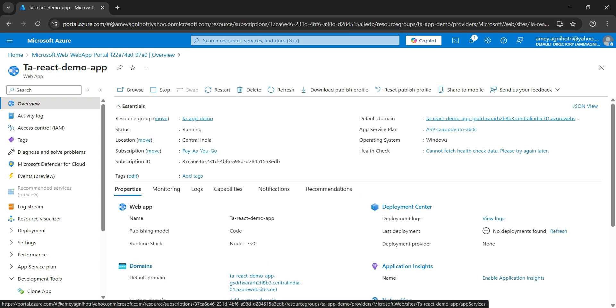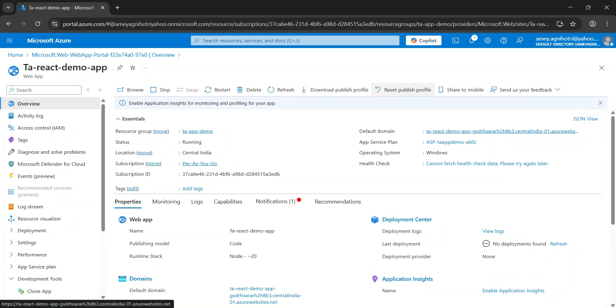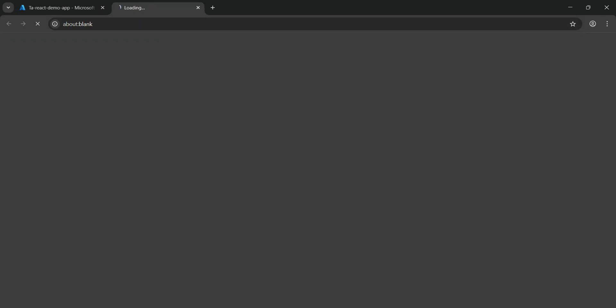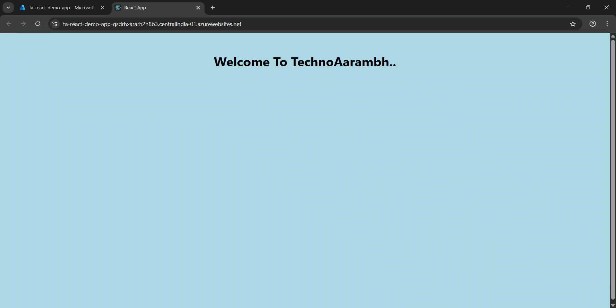Click on the default domain link. It will open our published and deployed React app. You will see 'Welcome to Technoram' — our React app is now accessible over the internet.